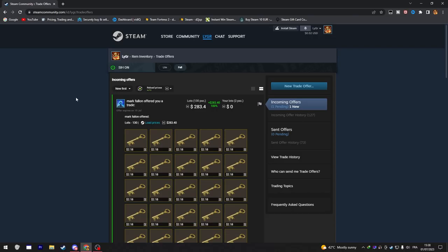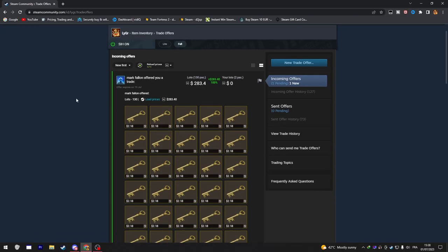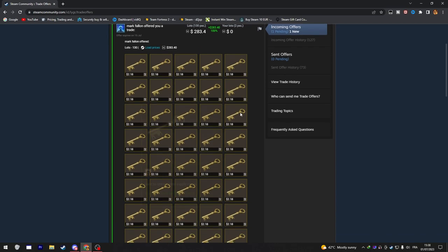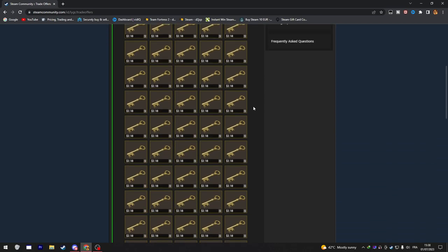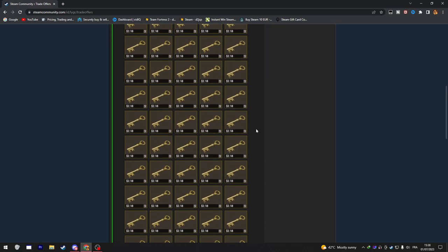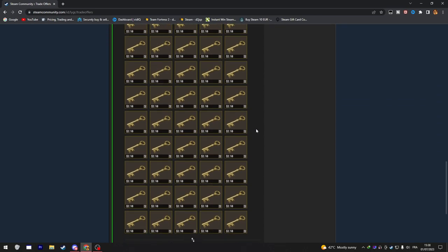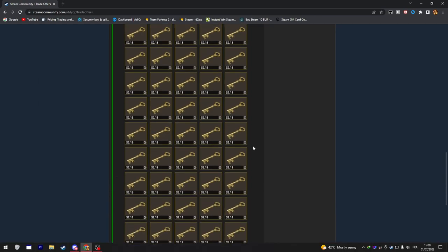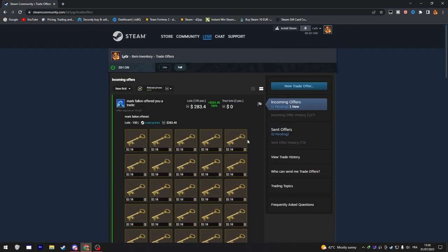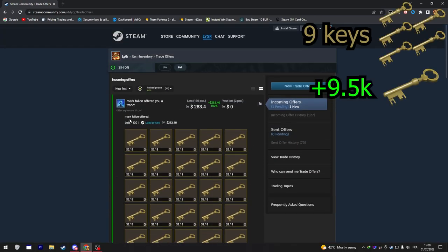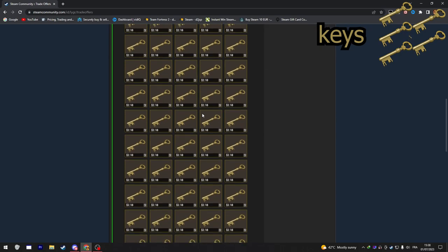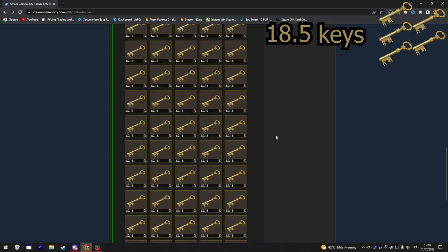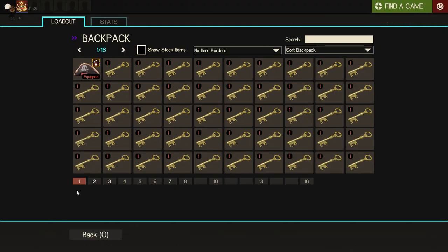I had my unusual weapons listed in backpack for a couple of days and bazaar. This guy might have caught my offer in one of them. And he sent me an offer for 130 keys for both of my weapons. That's instantly 9.5 keys profit. So I'll take this one for sure.